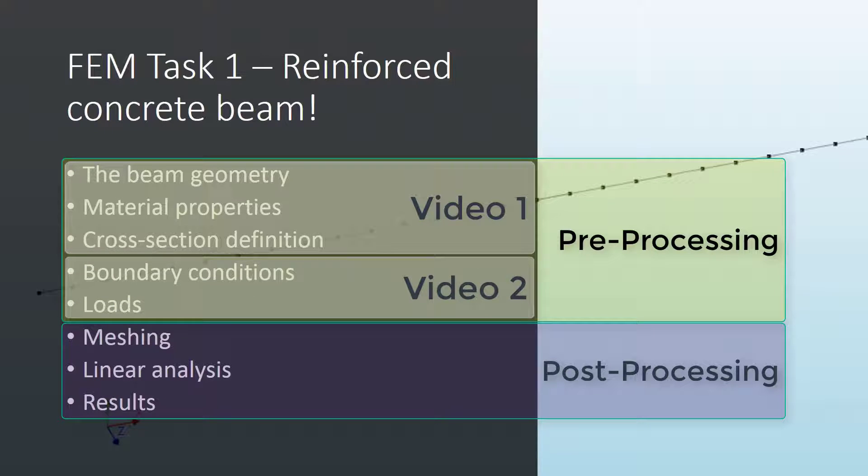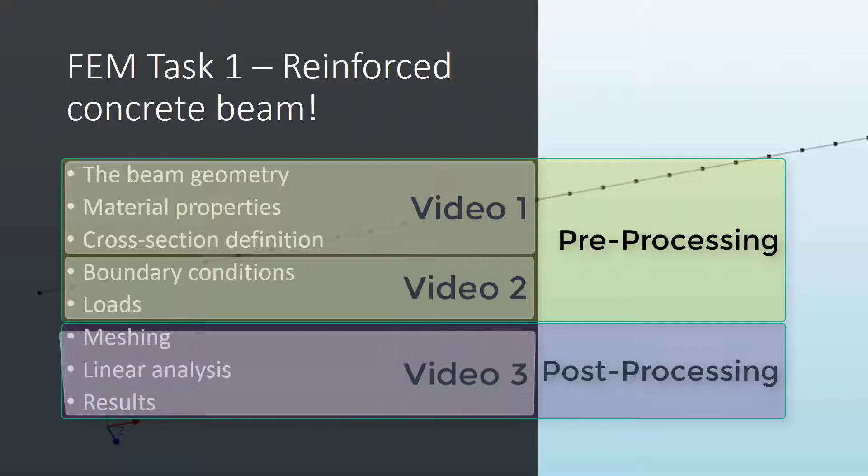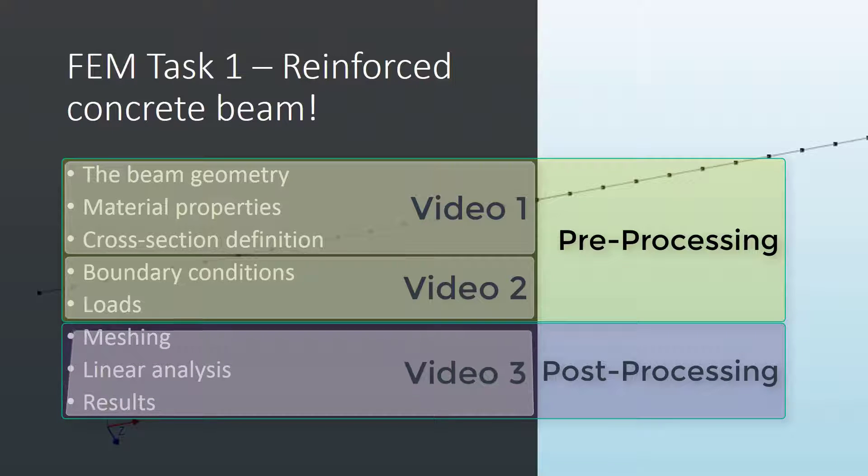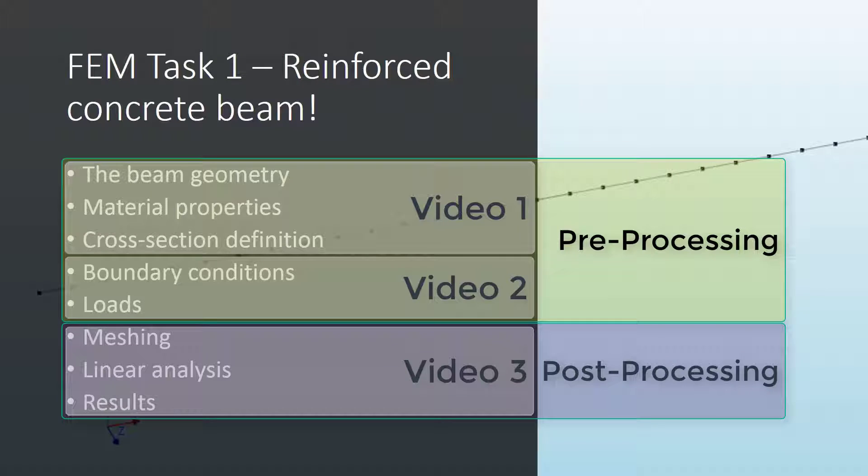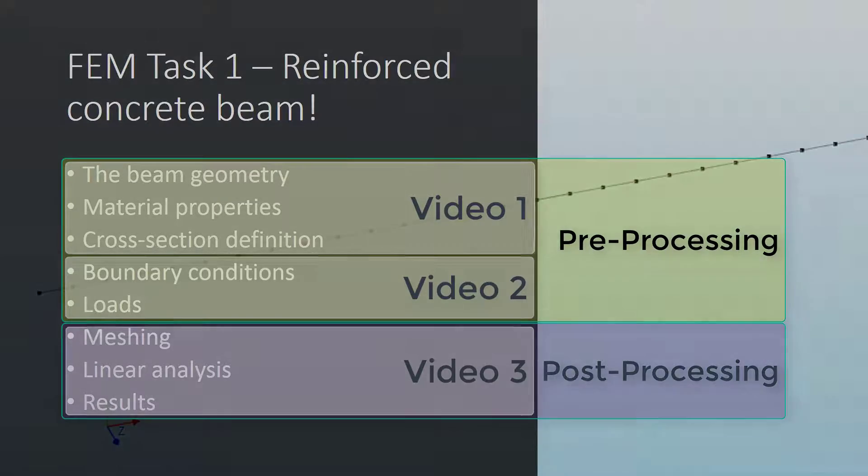In the second video we'll apply conditions over our geometry, the boundary conditions or supports and loading conditions. In the last video we'll mesh our geometry with conditions, then define the different inputs for interaction with the computational engine to proceed with linear elastic analysis. Then we'll move to results viewing to have graphical interpretation of results over our geometry.